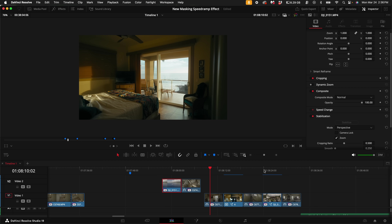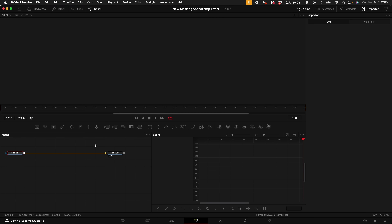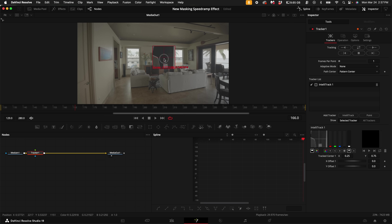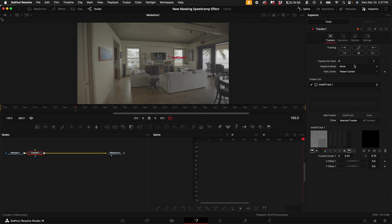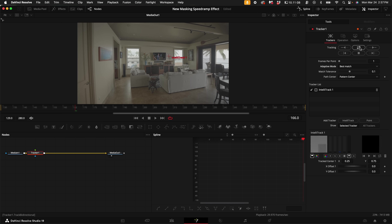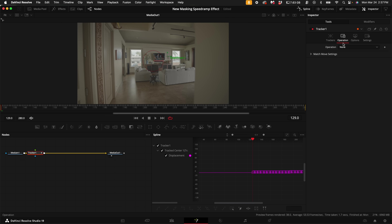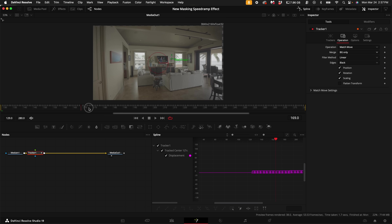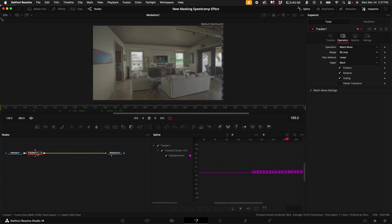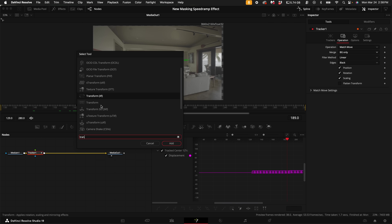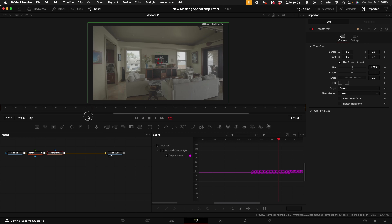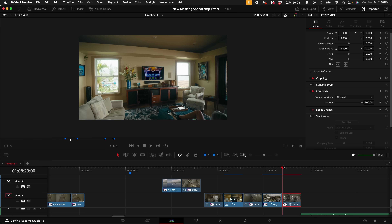For a more advanced approach, find a clip, put your playhead over it, and go into Fusion. With Media In 1 selected, hold Shift and press Spacebar, type in Tracker, and add the tracker node. Drag the tracker onto something you want to track, like this corner speaker. Under Adaptive Mode select Best Match, then track forwards and backwards. Once done tracking, select the Match Move operation, then under the Merge dropdown select Background Only. If you see checkerboard, add a Transform node and turn up the size slightly — now it looks smooth and stable.